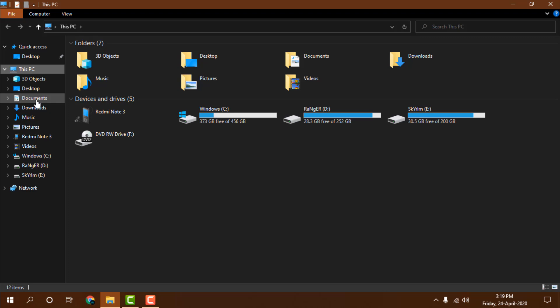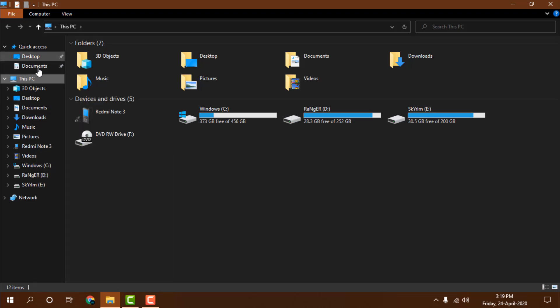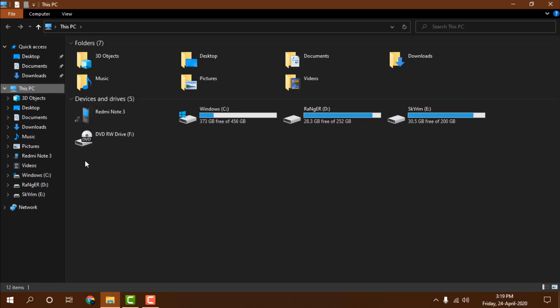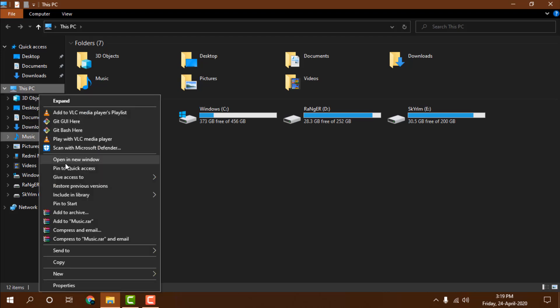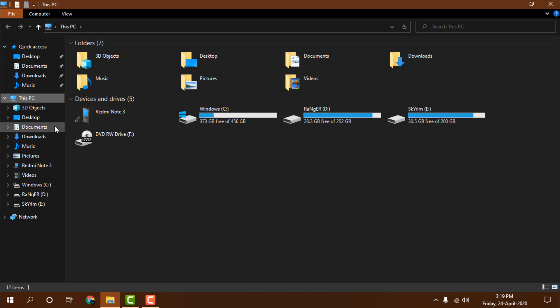and then same for document. Now you can see here it's added. Don't cut the video. If you are not getting this option like music and 'Pin to quick access,' you need to